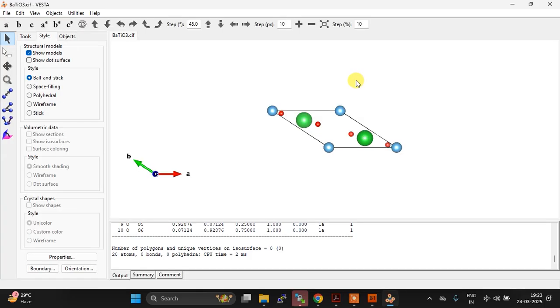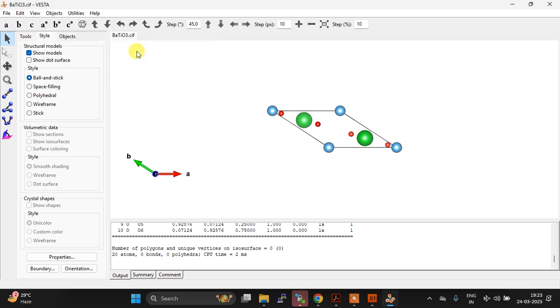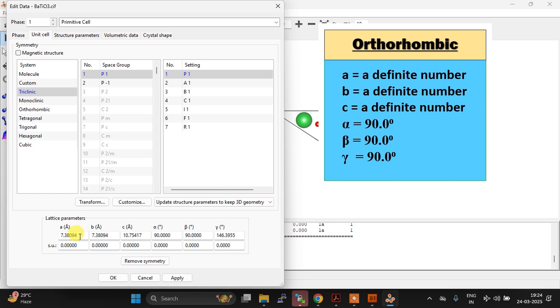Right, so see, here is VESTA. And now let me show you the unit cell for that. Okay, and you can see if you check the lattice parameters.